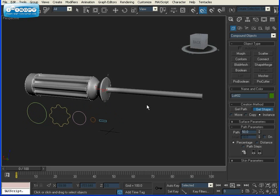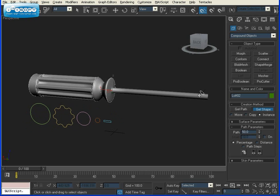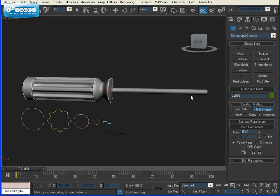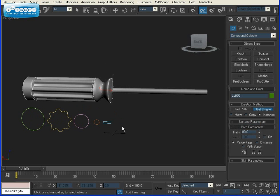From here, we want the long part to go to about here. So 90%, let's say. I'm going to type in 90, Get Shape, and select our small circle again.